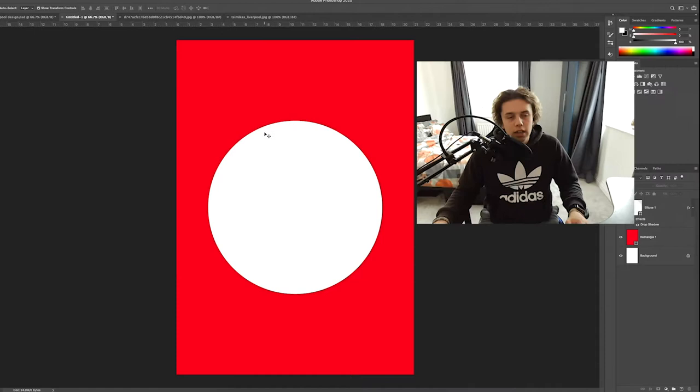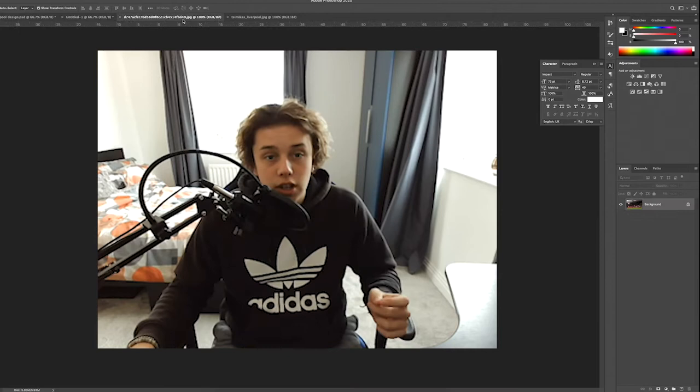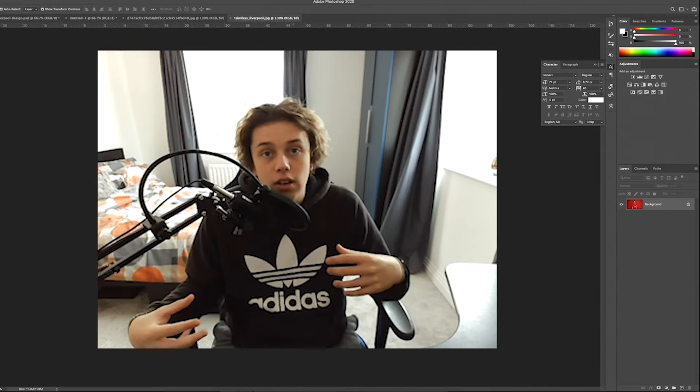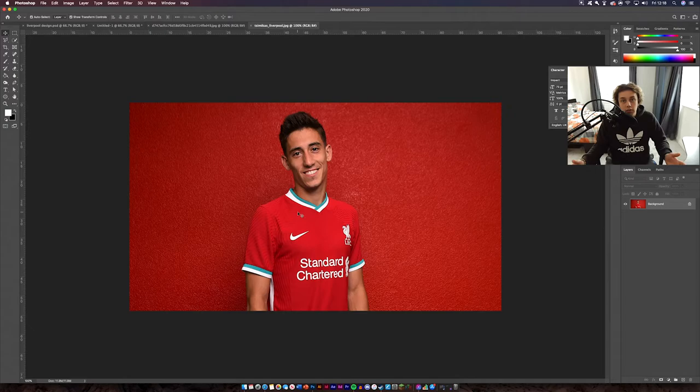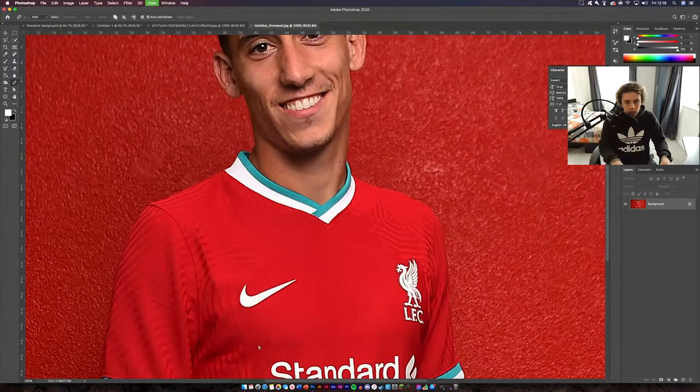Next thing we're going to need to do is get the cutout of the image we've downloaded. You only need to cut this image out. I'm going to cut him out now and speed it up for you guys so you don't have to waste your time watching, and once we've both done that we can carry on with the design.